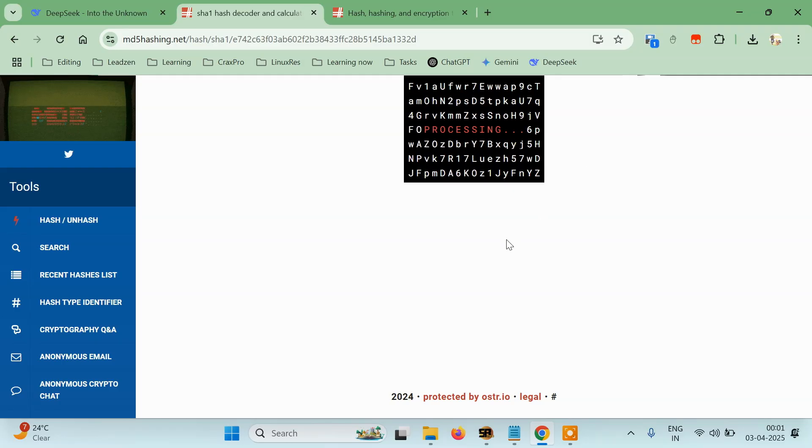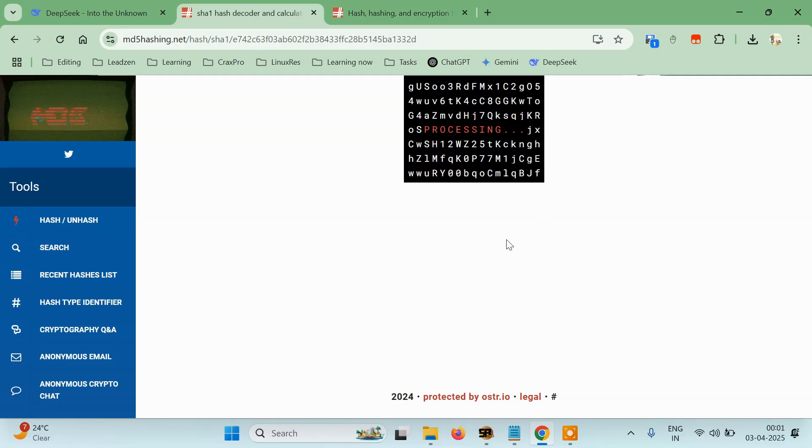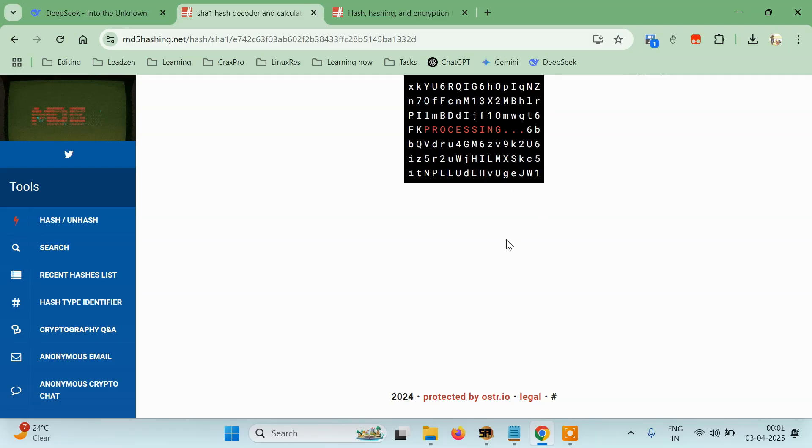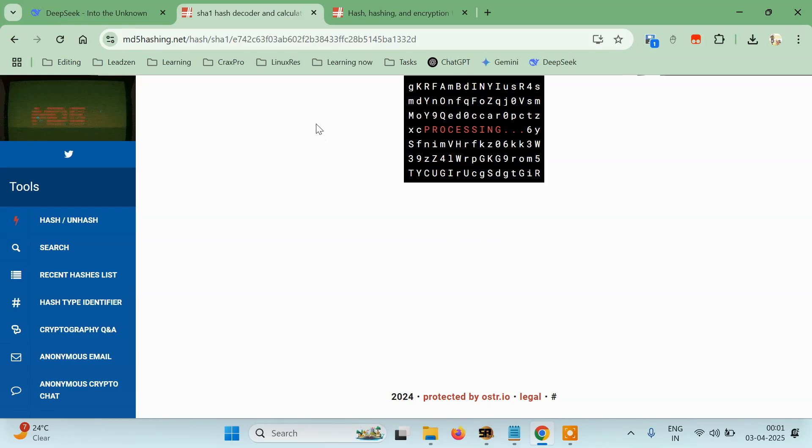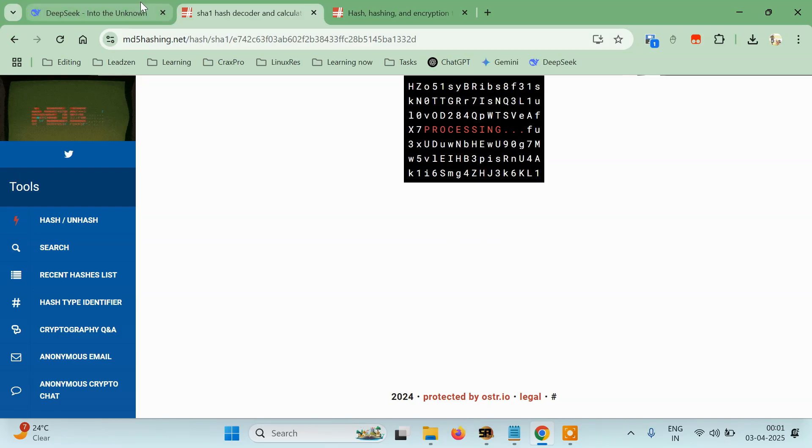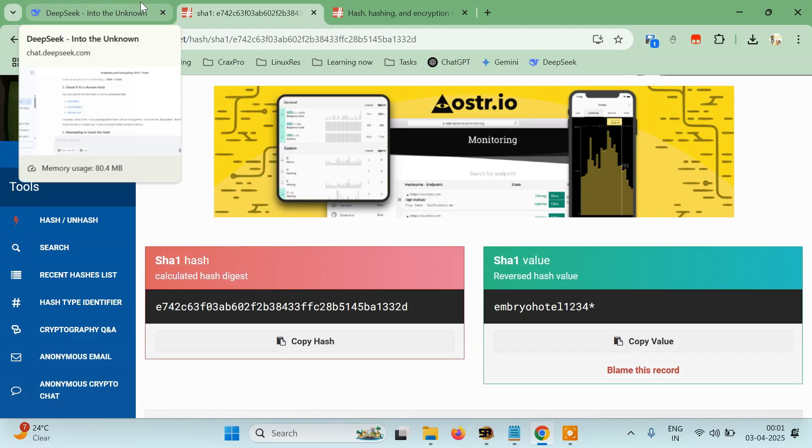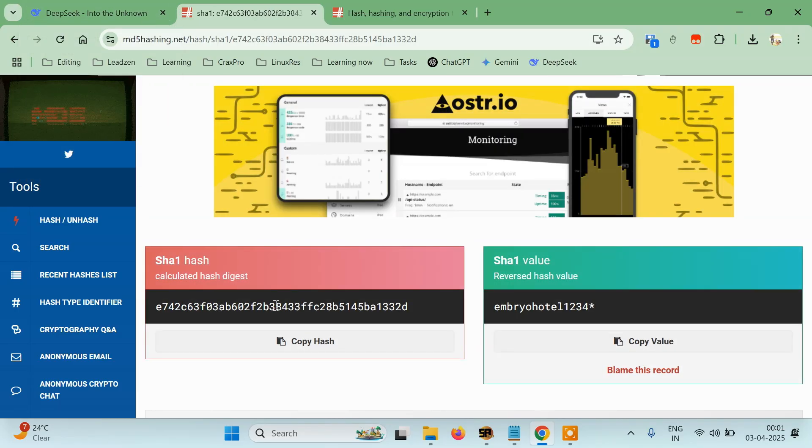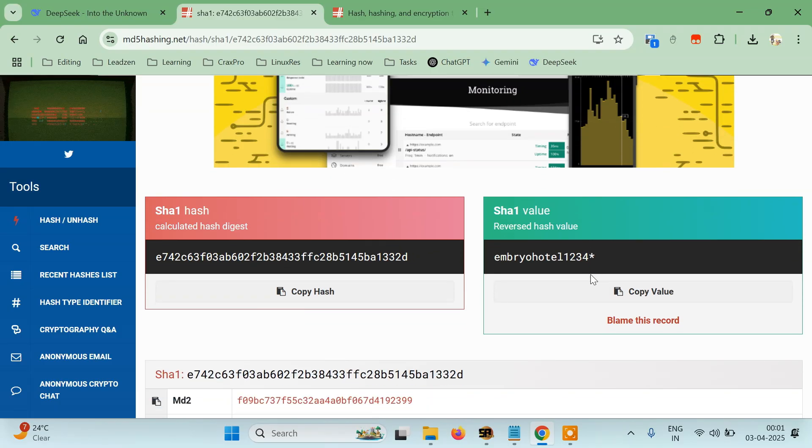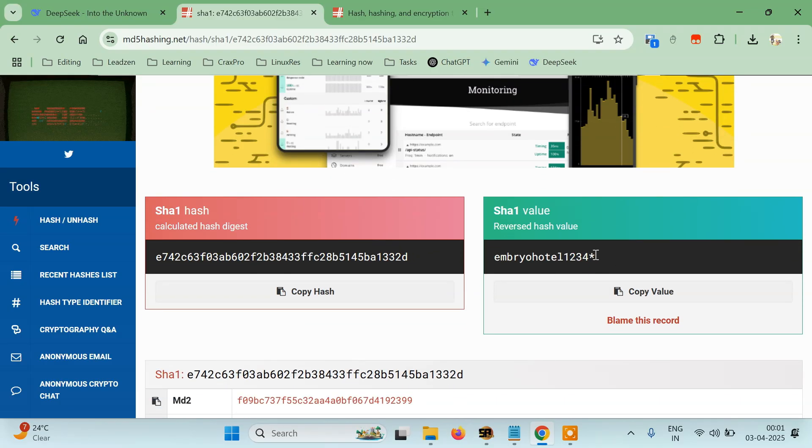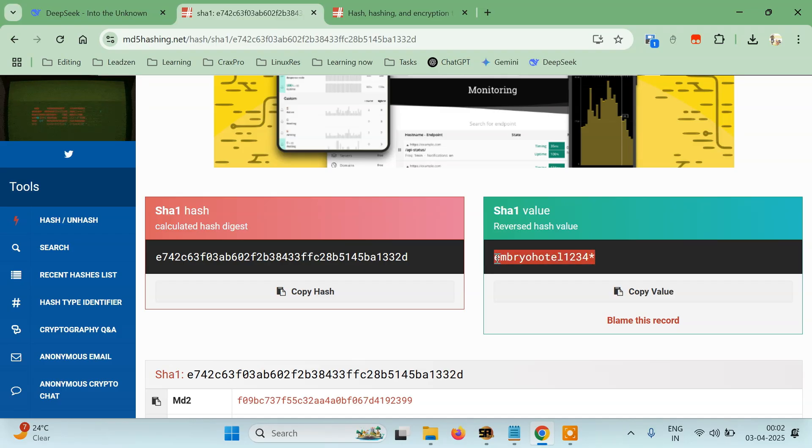You can try any website of your choice, it doesn't matter. Once you identify the hash, try multiple websites. So it's successfully unhashed. It says revert hash values: embryo hotel 1234 star. Now how can we check if it is actually correct or not? So let's just go to the hash section.